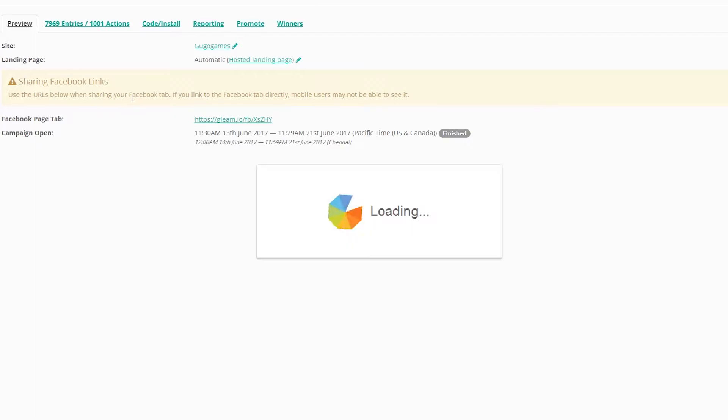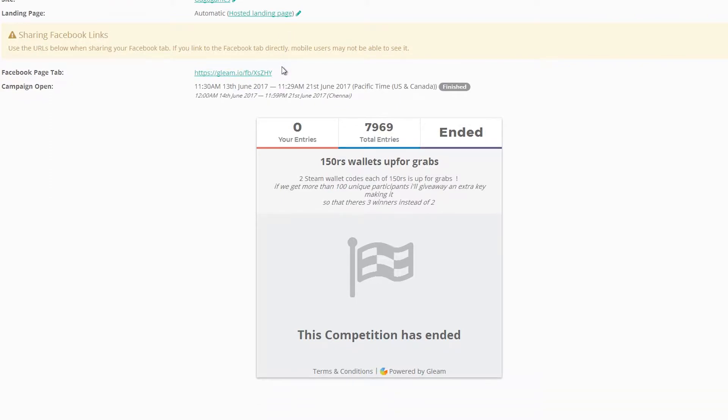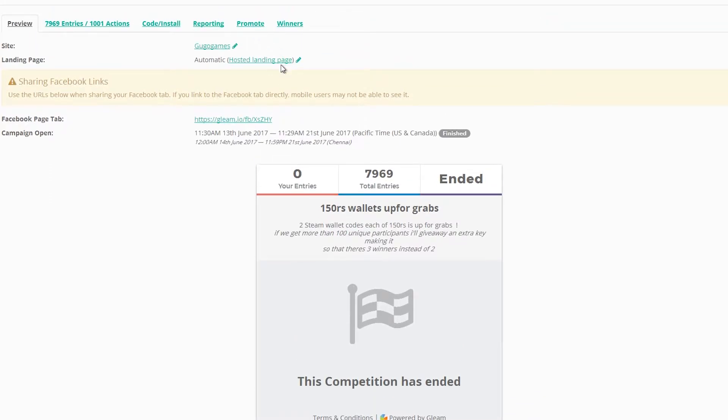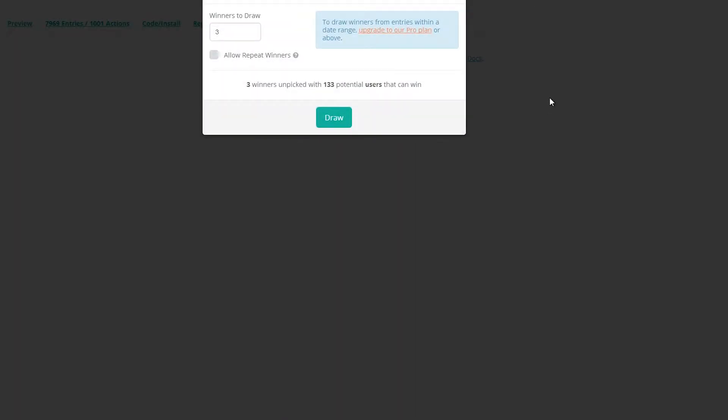What's up guys, Prats over here. As you guys already know, we recently did a giveaway where we gave away two 150 rupees Steam wallet codes, and there was another bonus giveaway in it where if more than 100 individuals had participated, I would give an extra Steam wallet key.